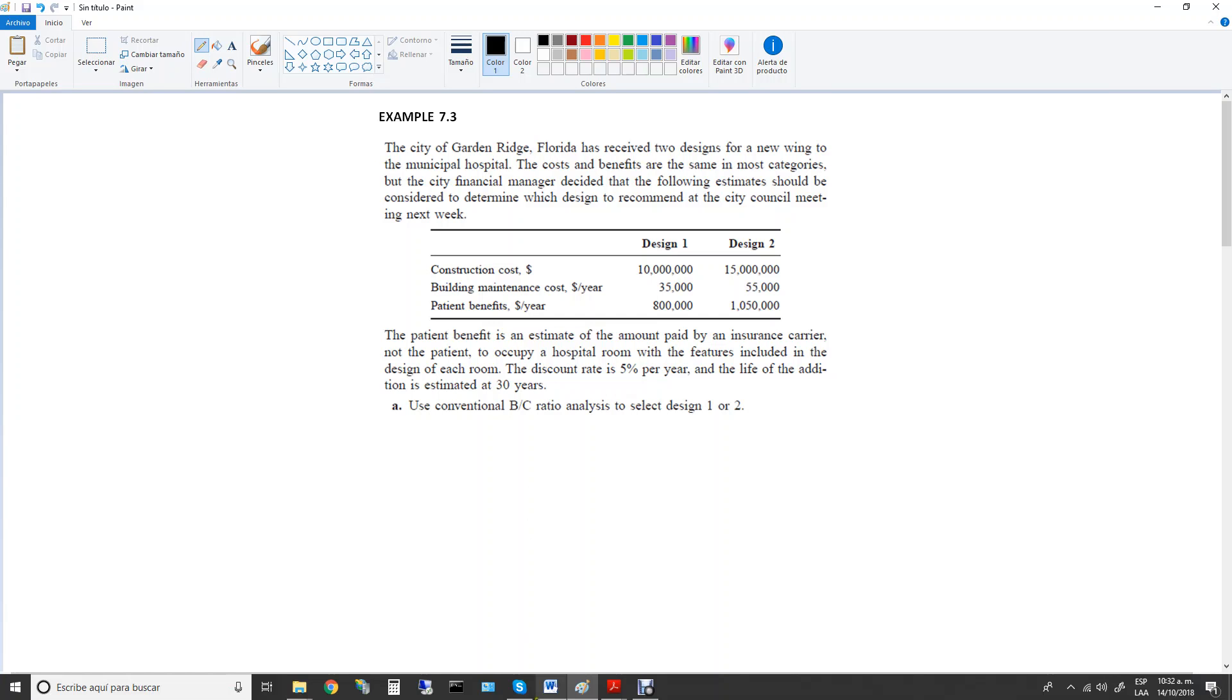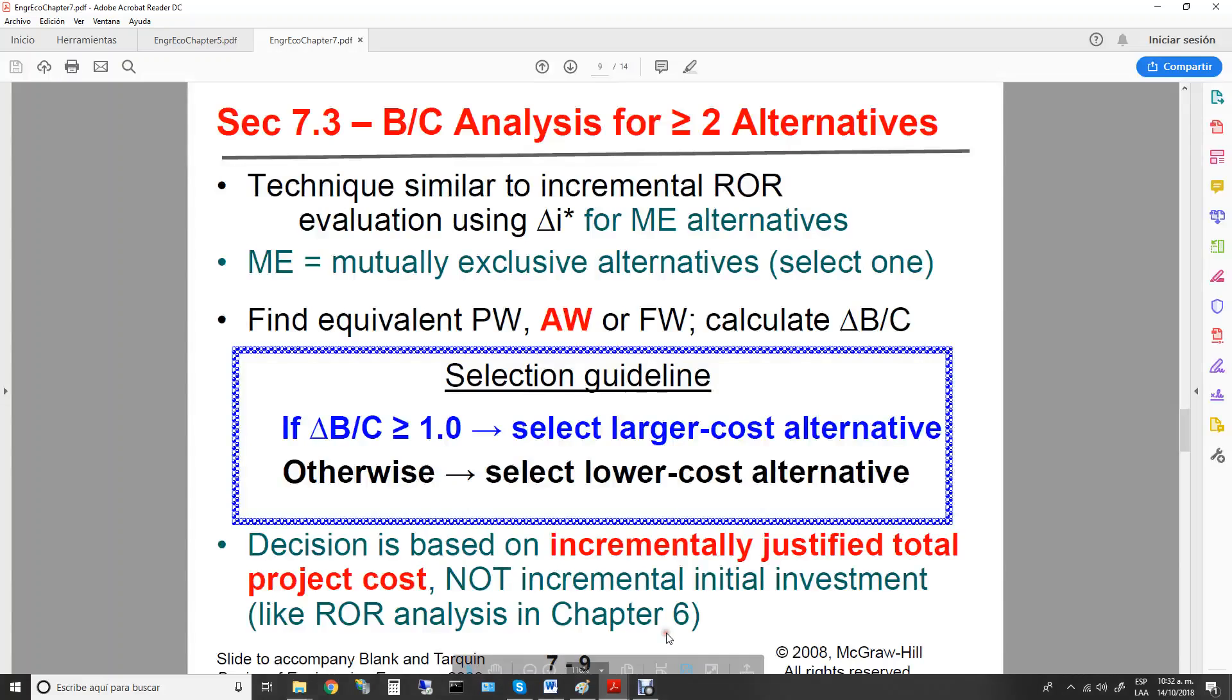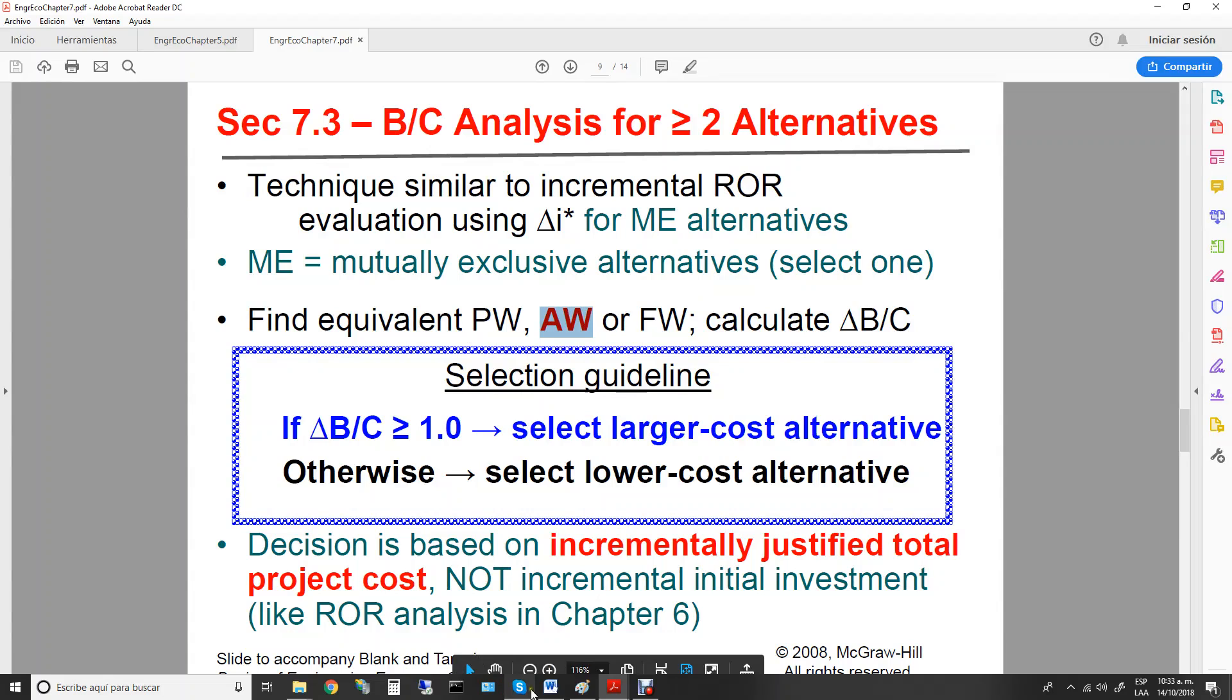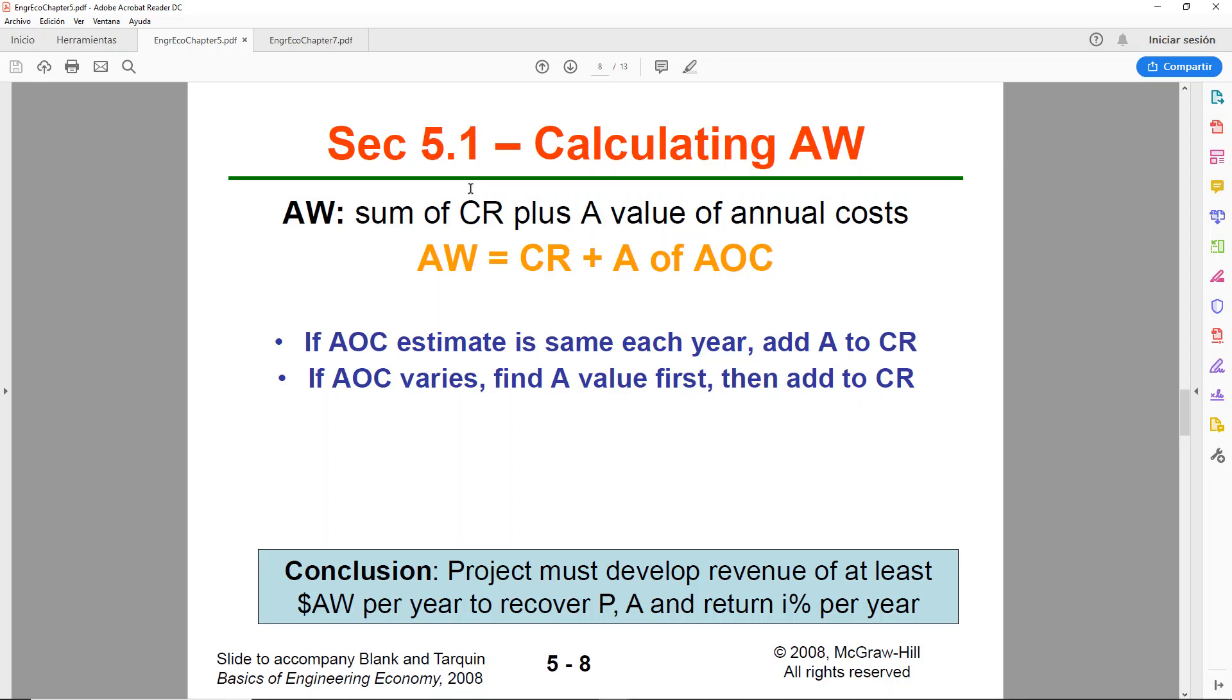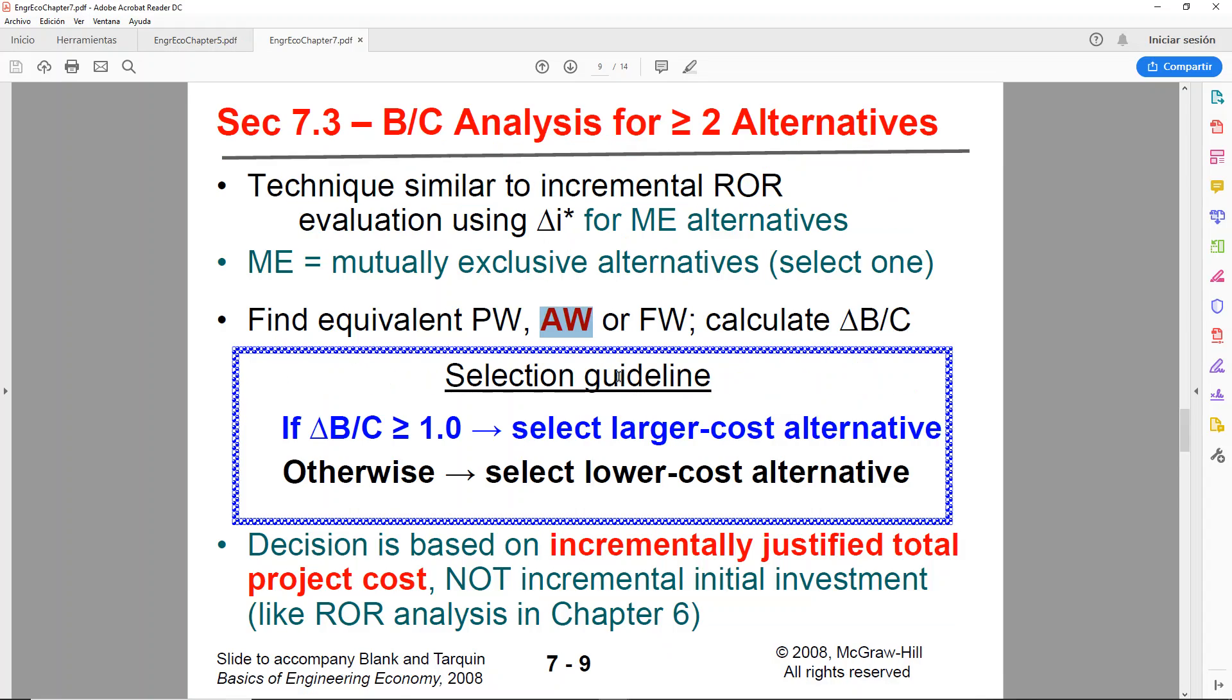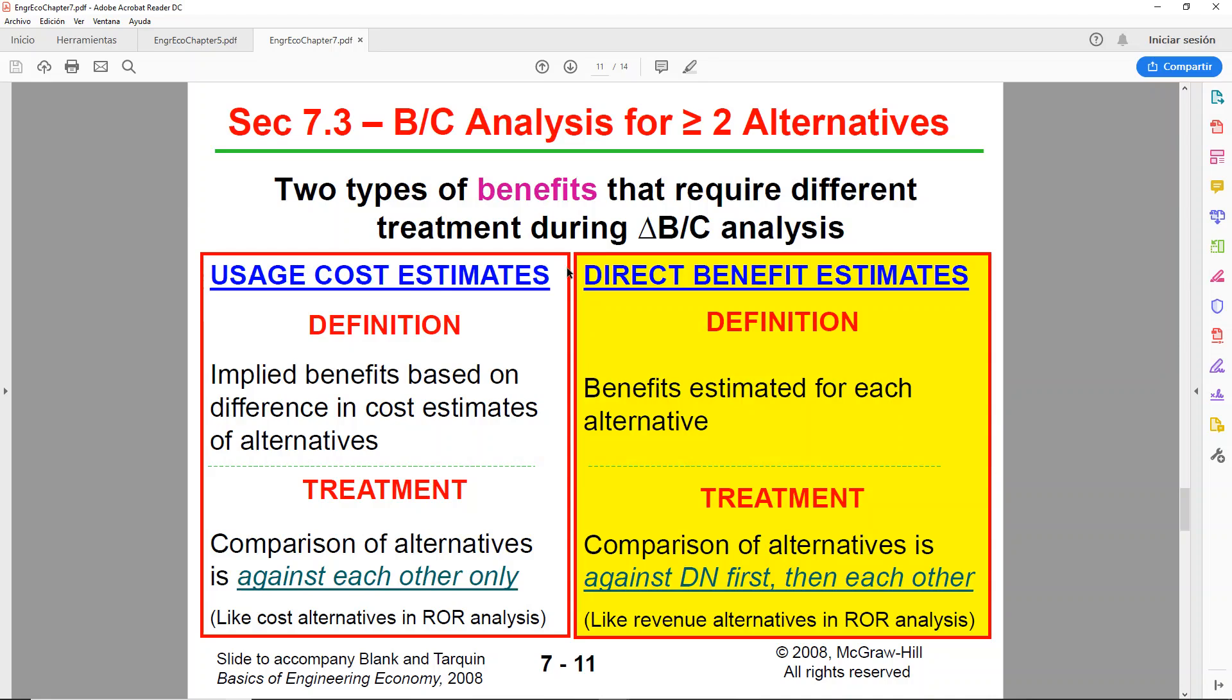For the benefit cost analysis, we will be using annual worth. So basically, we will revisit Chapter 5, and we will be converting everything, all of our cash flows, to annual. So we will be distributing them equally amongst every year. This analysis is a little bit similar to what we covered in Chapter 6, but take into consideration that these are public projects, so therefore there will be no revenue. On the other hand, instead of revenue, we will have something called benefits. So we can have benefits or disbenefits. We may have usage cost estimates or direct benefit estimates.